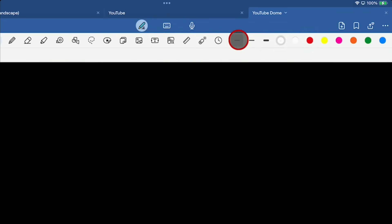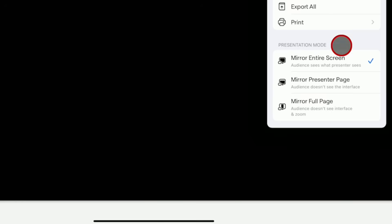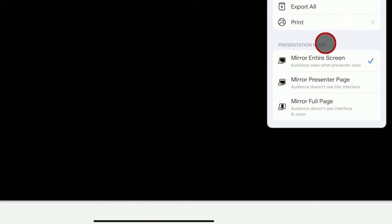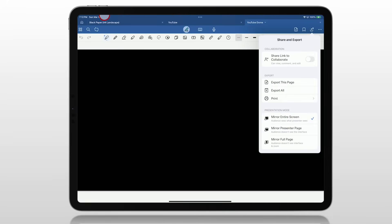The last tip is over here on the right side of the screen — this little icon. If you tap on it, you have three options at the bottom. Mirror Entire Screen is how you can see my full iPad screen right now — the audience sees what the presenter sees, which is the whole iPad screen. When you tap on Mirror Presenter Page, the audience no longer sees all the stuff at the top of the screen — the framing for the app, the bottom — all they see is whatever your page is.